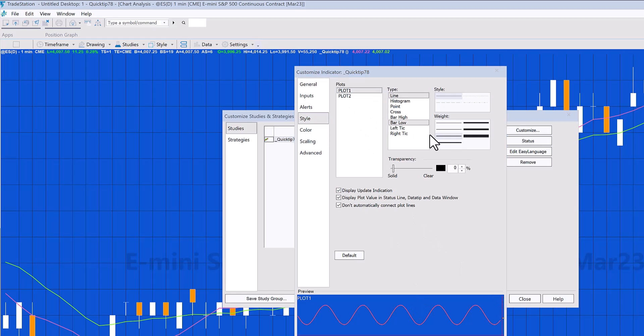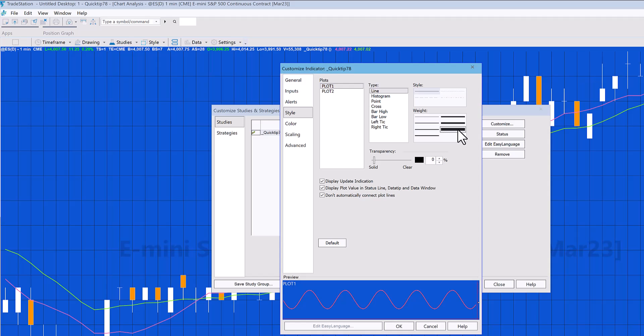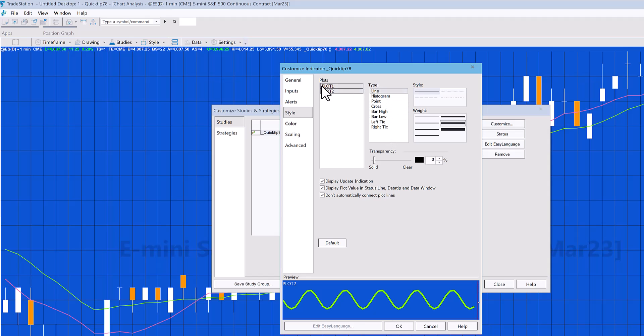We would do that here, so we might say we want the lines to be—Plot 1 to be this thick and Plot 2 to be this thick. Also, we can change the look of the line. We've got Line at the moment, but equally it could be one of these different items.